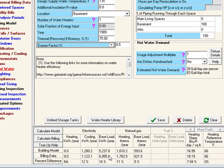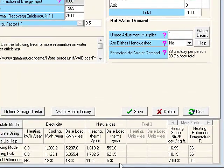The first step is to adjust our baseloads. In this model, we have both electric and natural gas baseloads. The electric baseload is made up of our lights and appliances, and the natural gas is our domestic hot water use. We see here that the percent difference for our natural gas use from the billing to the model is below our threshold, so we don't need to make any adjustments there.